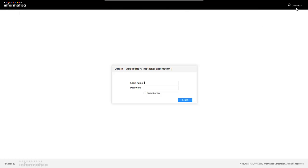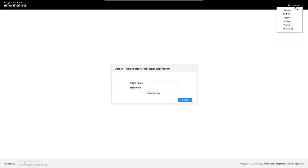You'll see here that we have taken on the Informatica branding. If we click on the languages list, you'll see the languages that are localized out of the box.